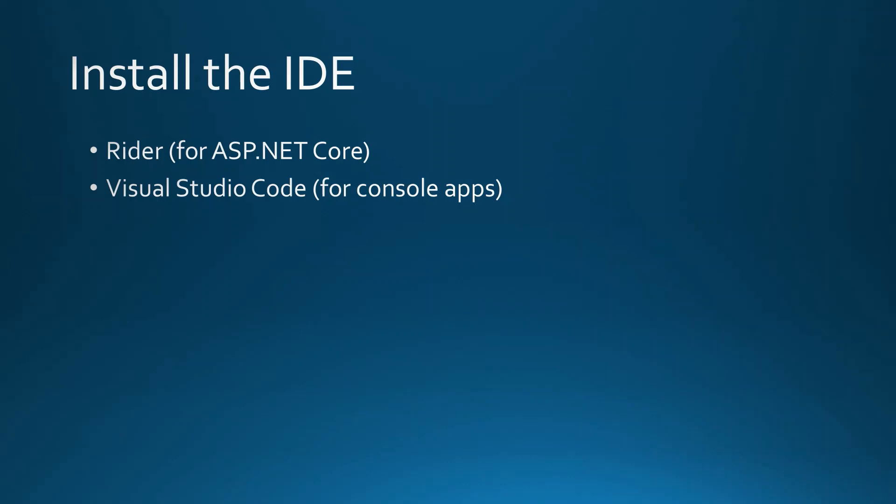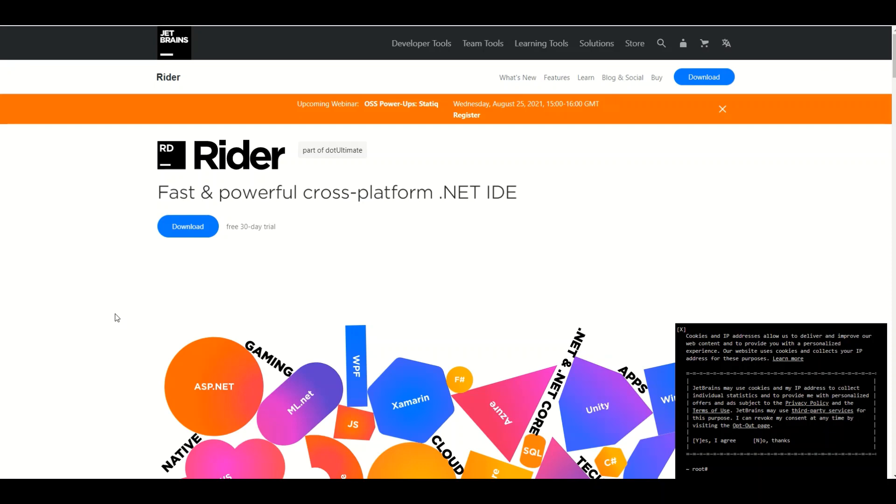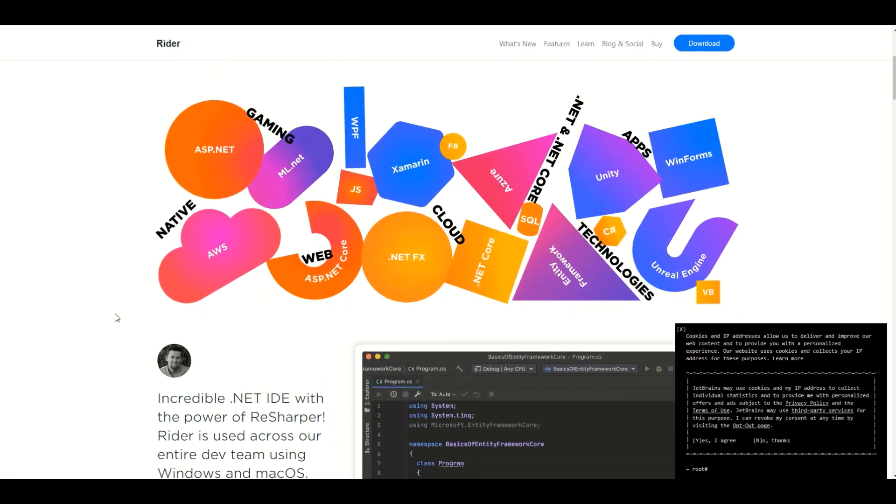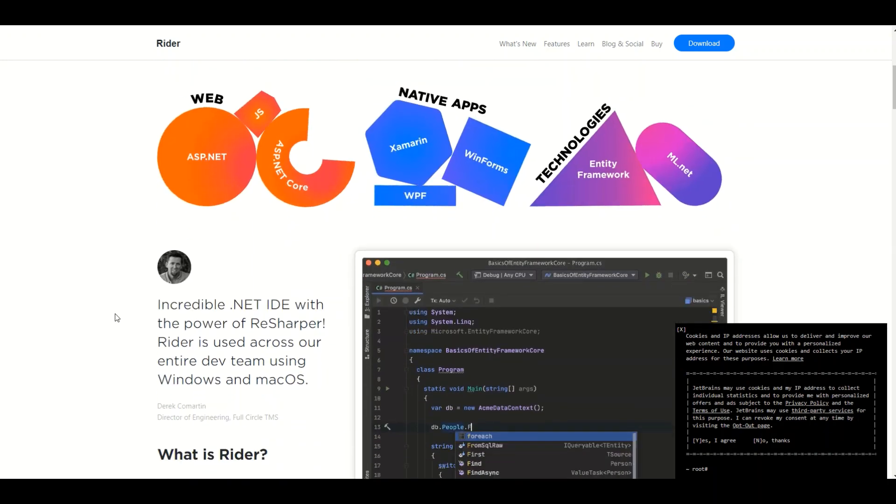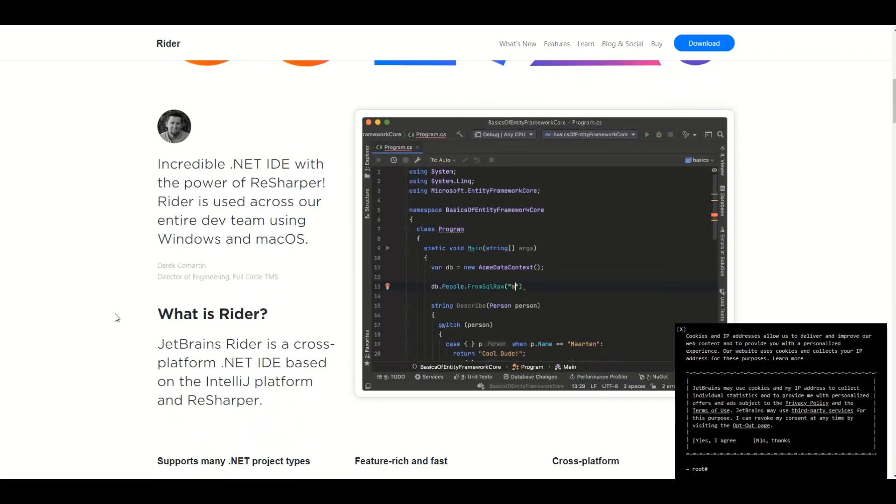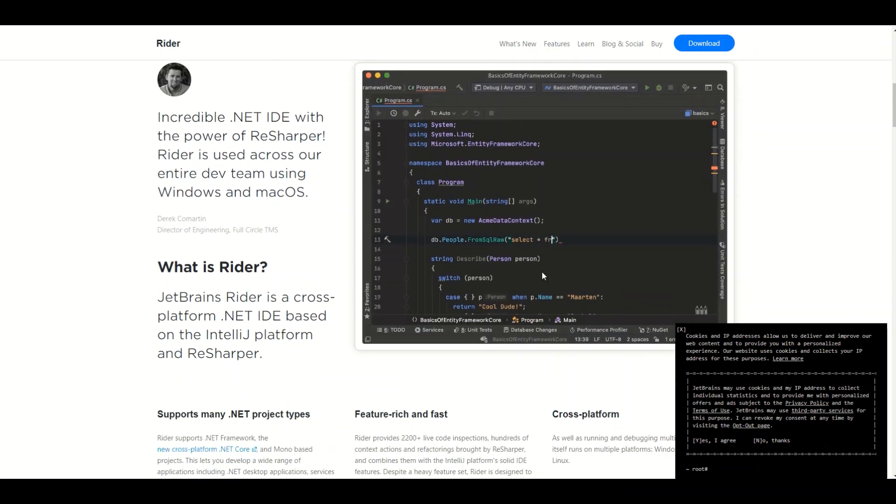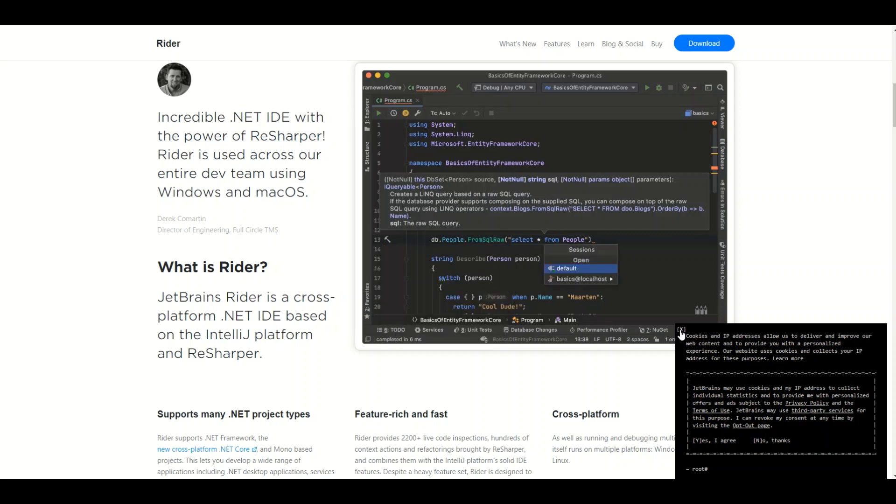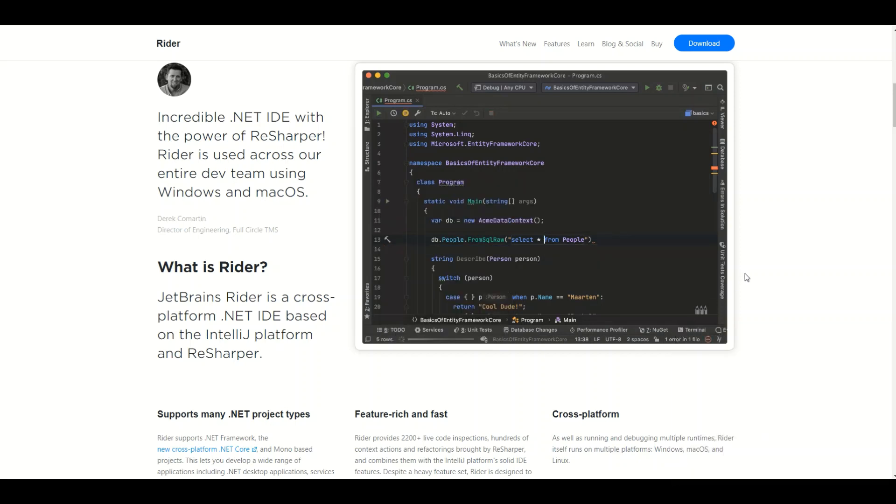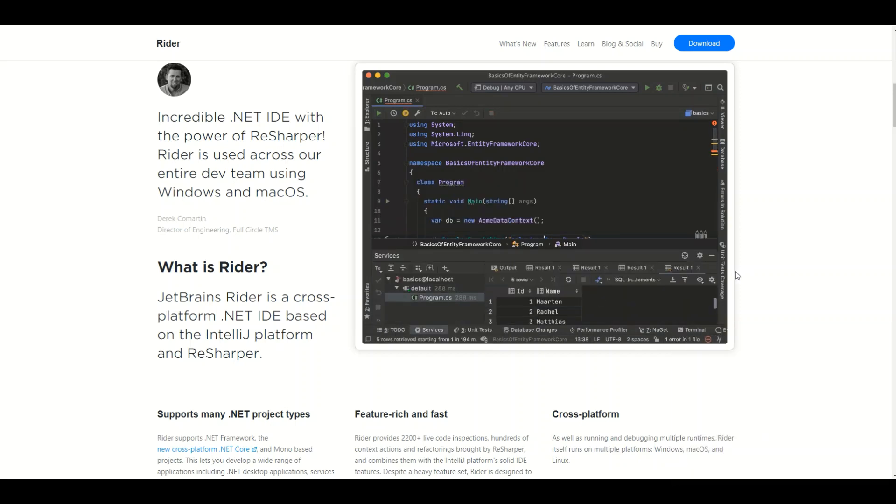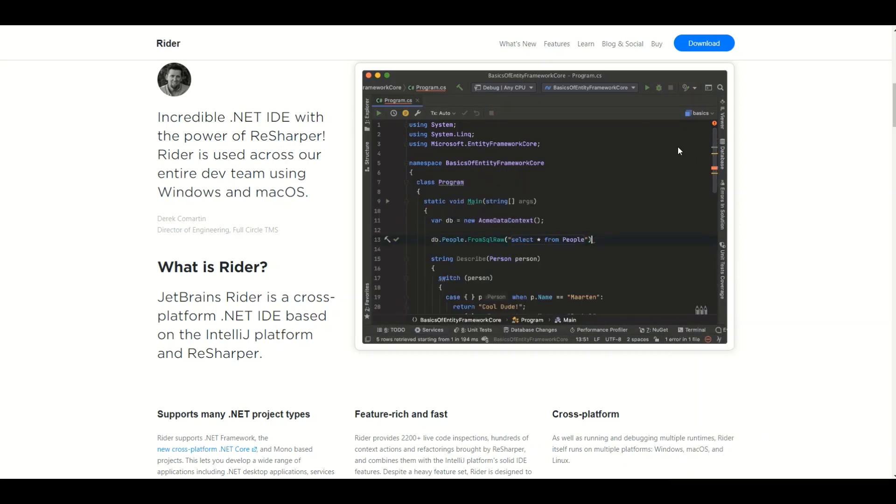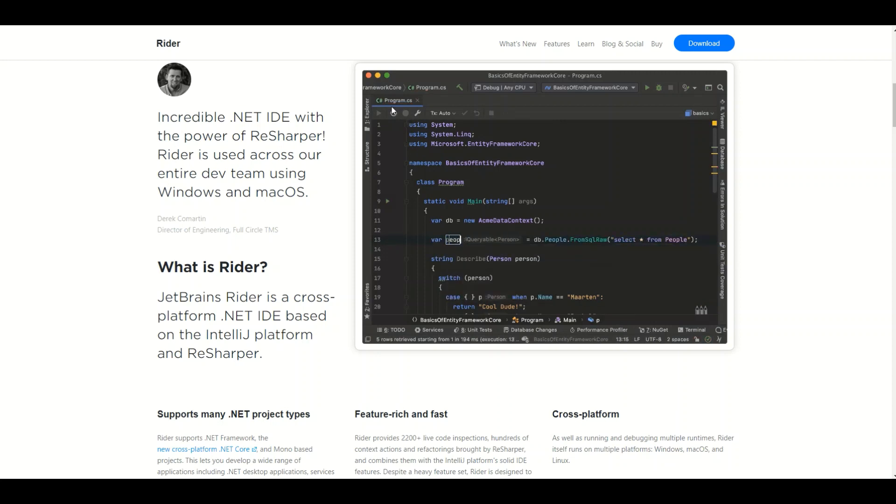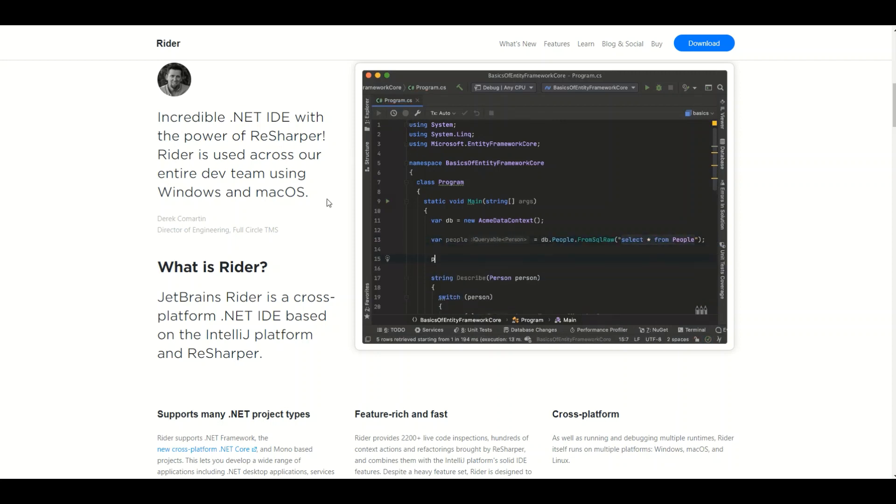And the second one is Visual Studio Code, which is a very lightweight IDE and I would recommend this for console applications. I provided for you the link to Rider IDE, which is very popular, very good. It is very advanced, a bit more sophisticated than Visual Studio Code, and as I said, it's better for web development.